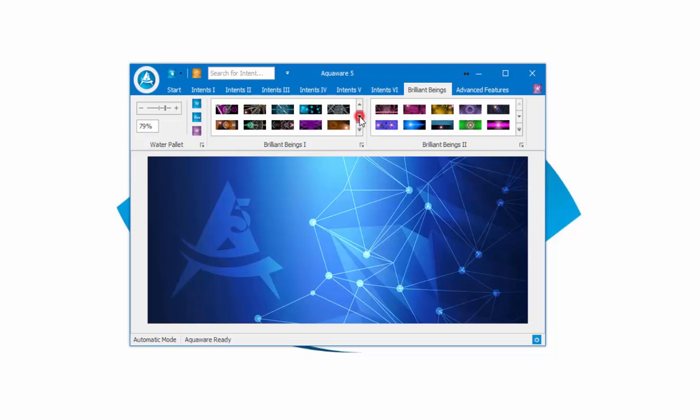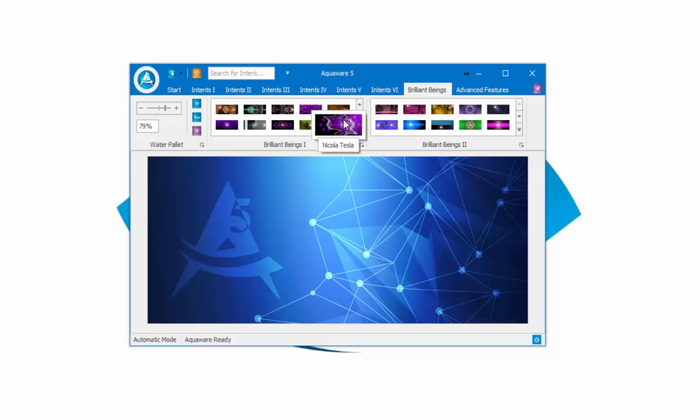There are two arrows over here, two dropdown arrows, and they take you through the galleries as well. The bottom arrow...